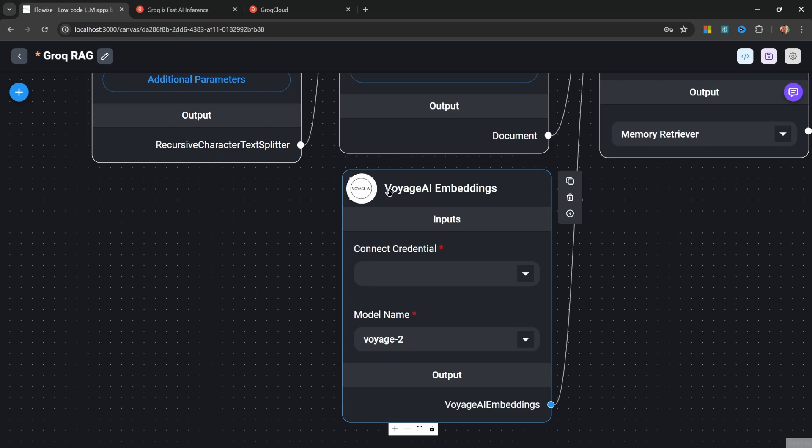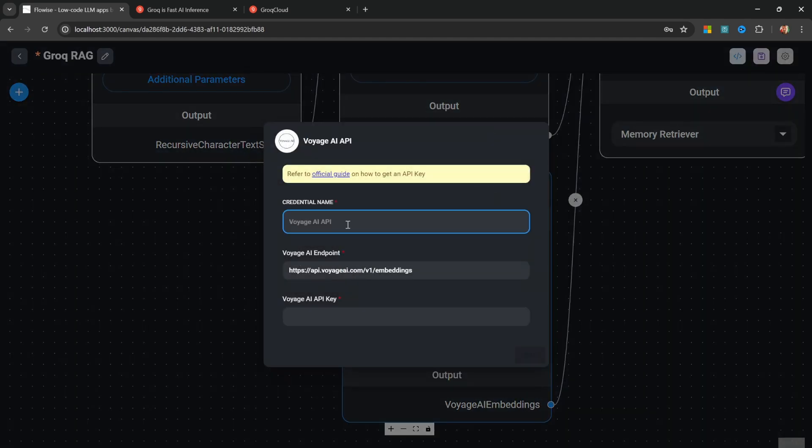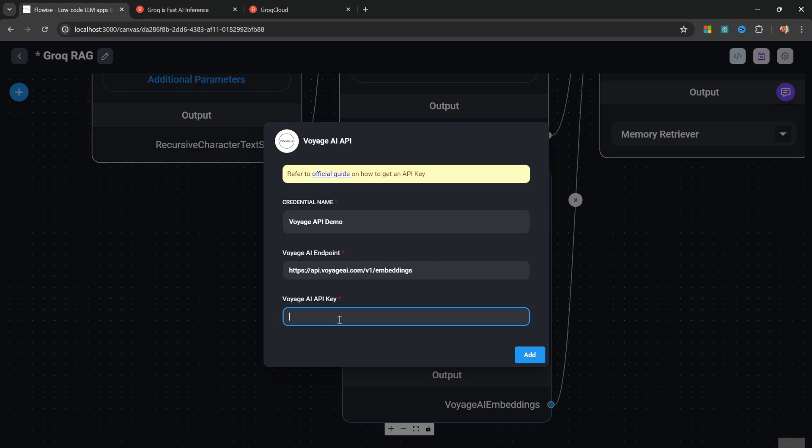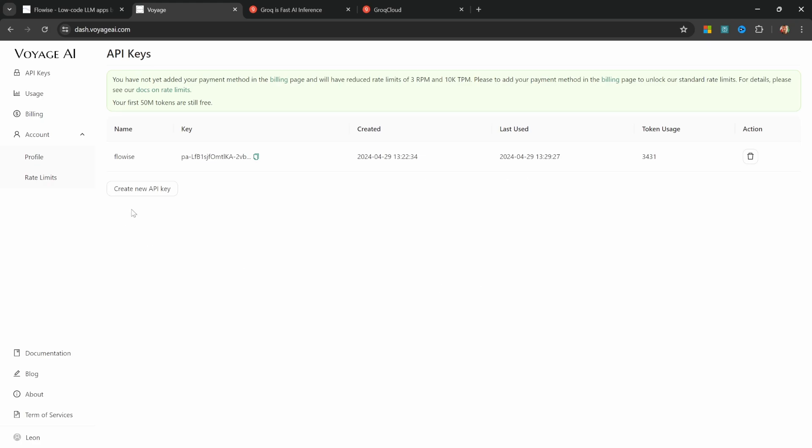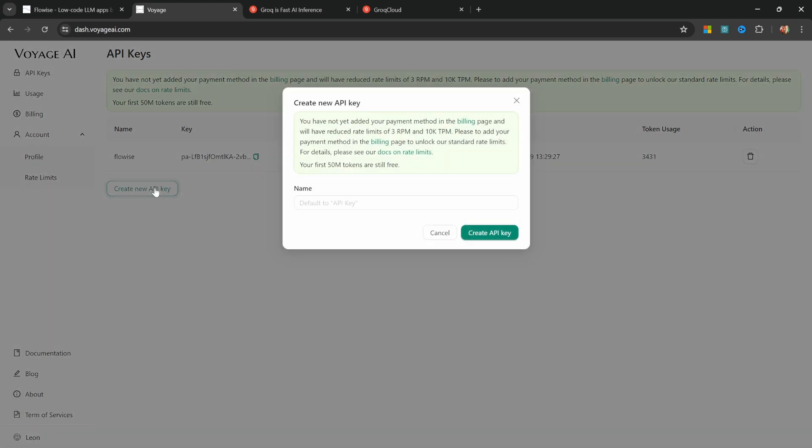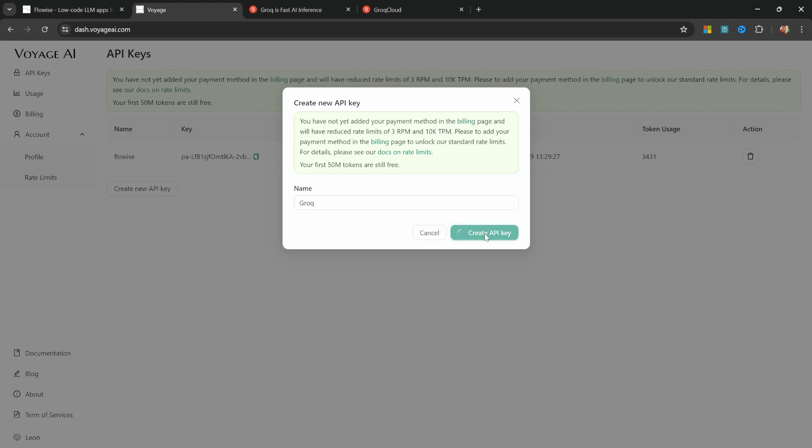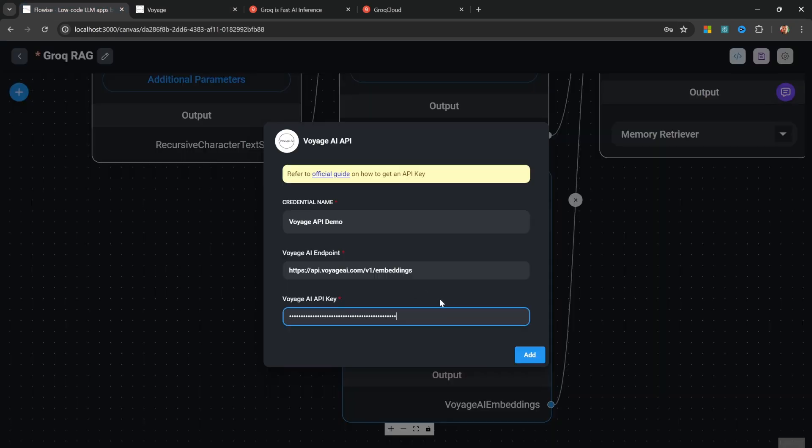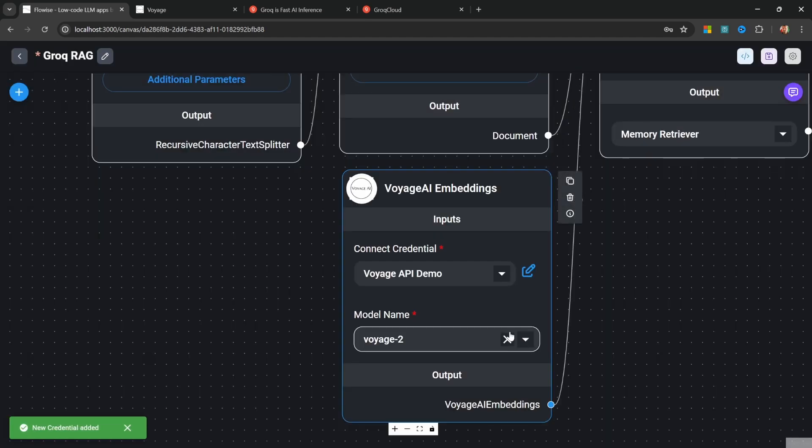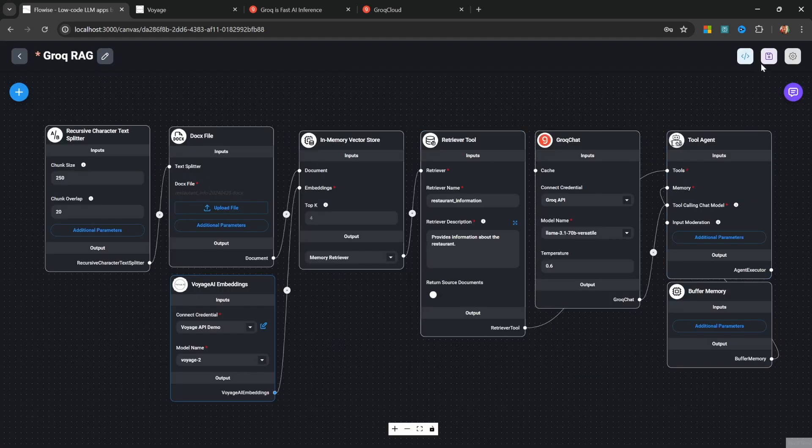In order to use Voyage, we do need to set up credentials as well. So under credentials, let's click on create new. Let's give our credential a name like Voyage API demo. And for the Voyage API key, we need to go to voyageai.com and sign in. Then, let's click on create new API key. Let's give it a name. I'll just call mine Grok. And let's click on create API key. Let's copy this key and let's paste it into Flowwise. Like so.